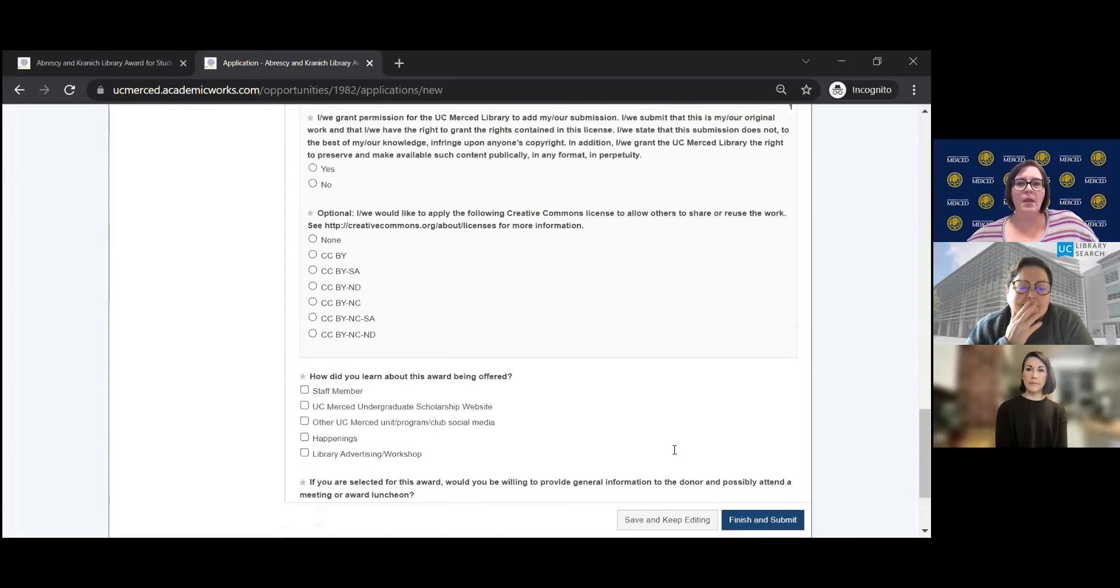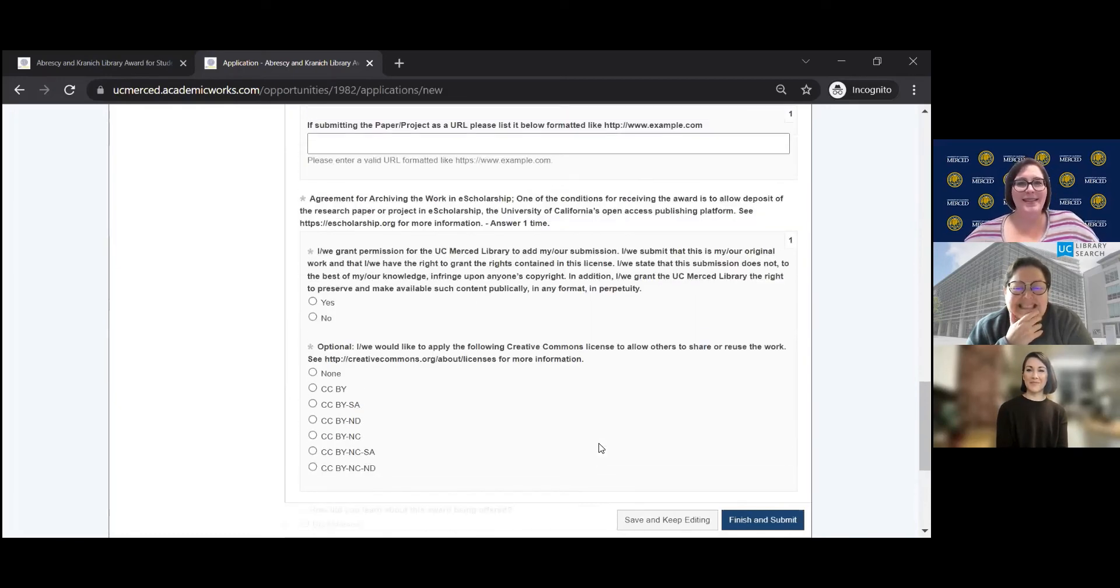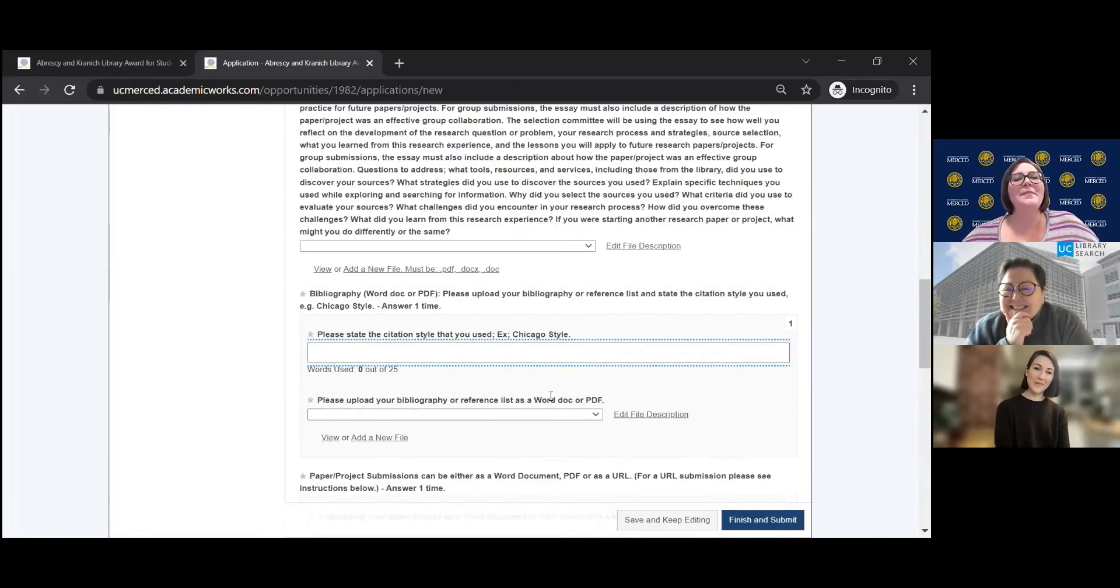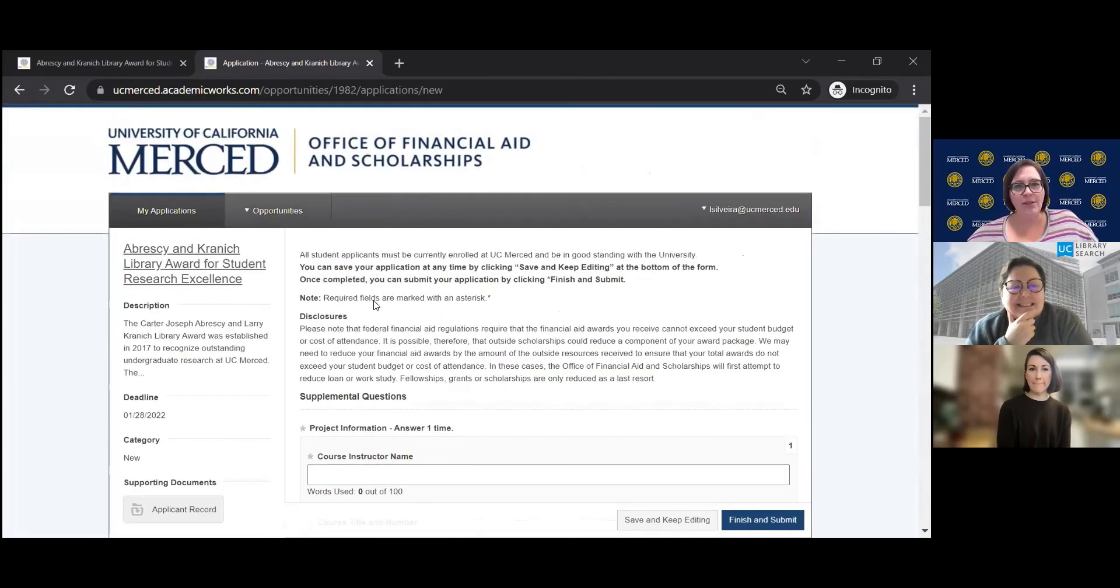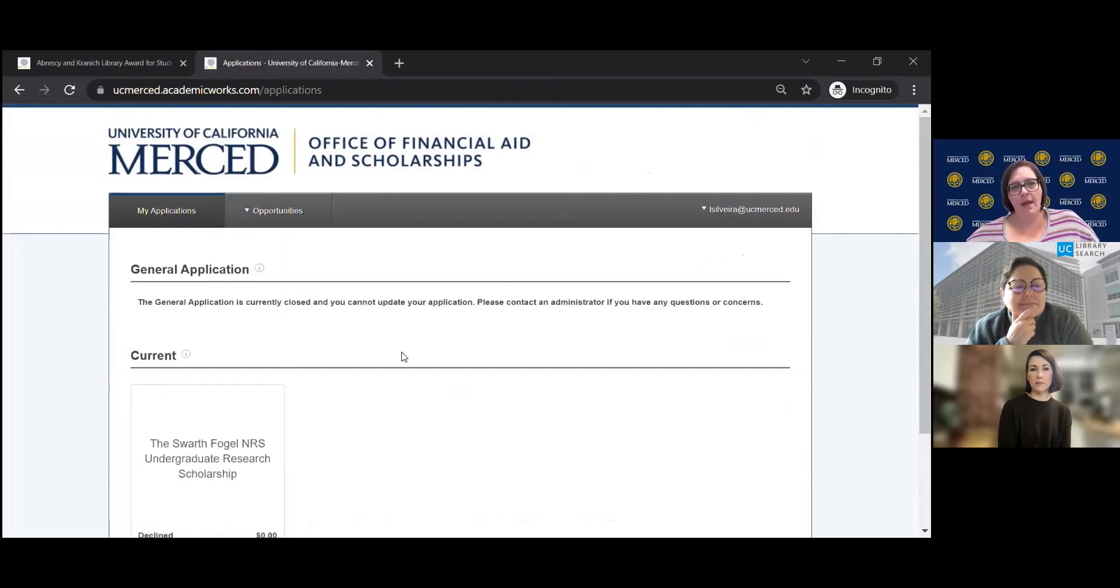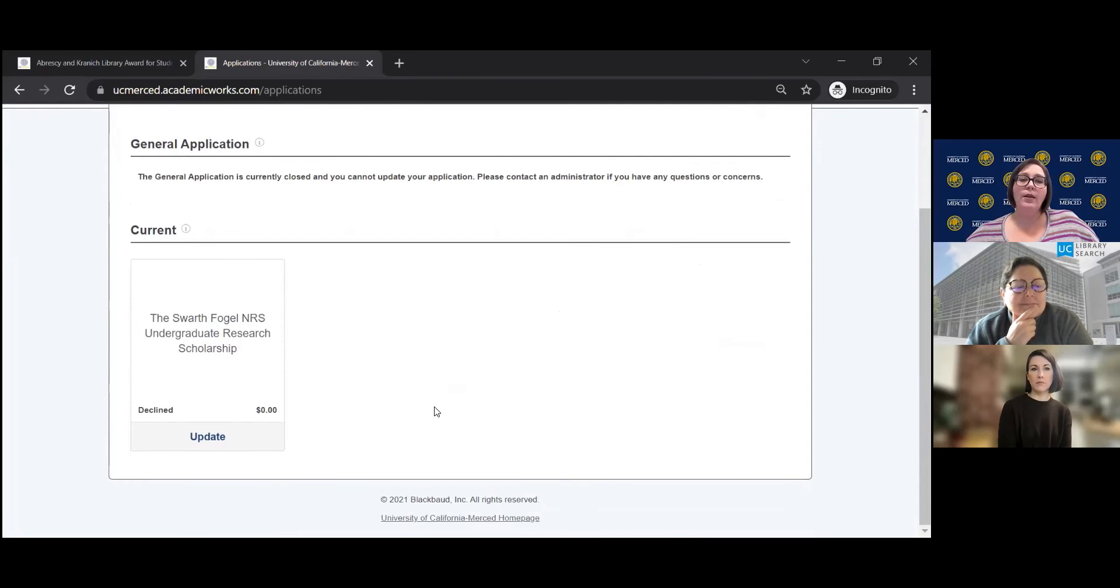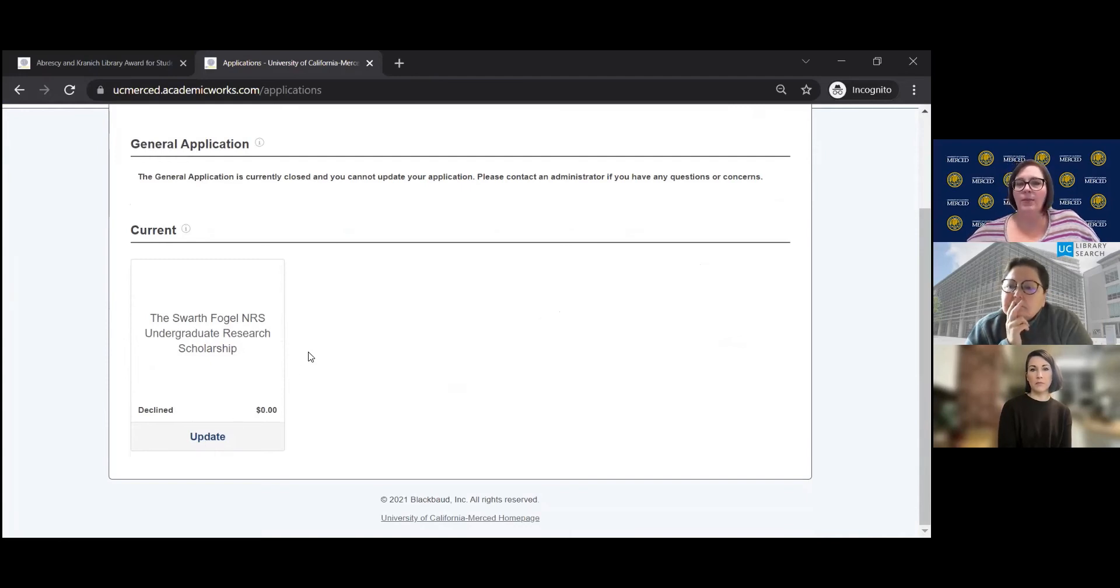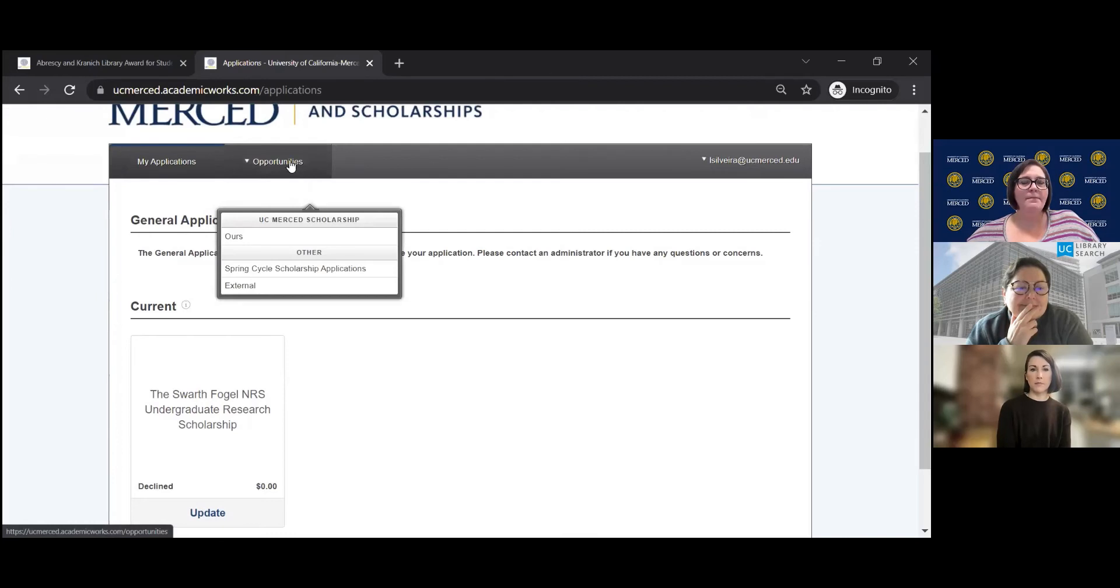So once you hit finish and submit, I will not do that because I didn't do any of it. I didn't fill in any of the bubbles, but at the very top, once you hit finish and submit, you'll be able to go over here to my applications. I'm going to see if it has that. And then you could see where there's where you have one that's in process or where you have one that's completed. And so here's where you would go in and click update if you ever want to go in and update your project.